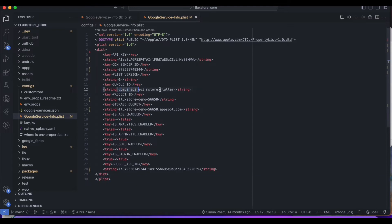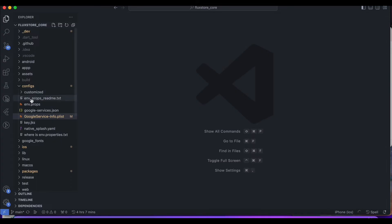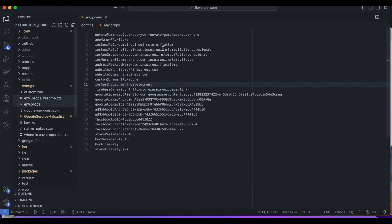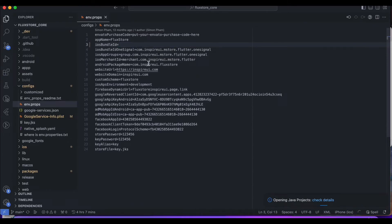Copy the iOS bundle ID. Open the envprops file in the configs folder and update the iOS bundle ID field. For other fields, leave them as default if you're not using them.